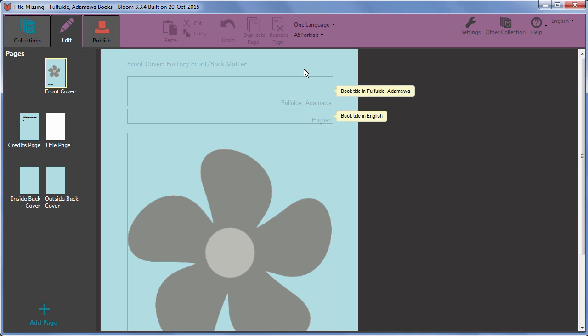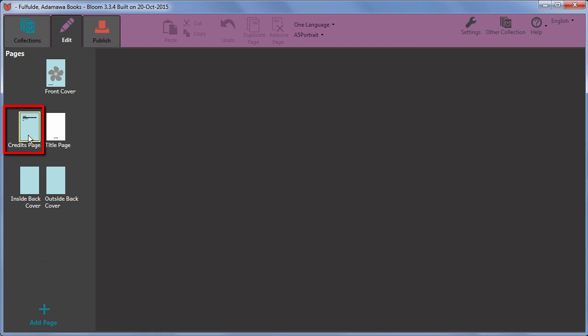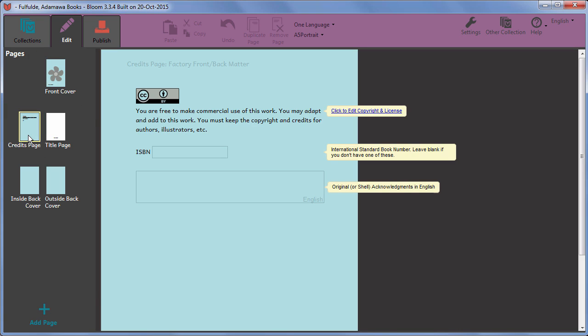Bloom knows about the basic requirements for any book type of publication, so some special pages come built in. The front cover, the credits page, which includes a space for copyright and licensing information, the title page.